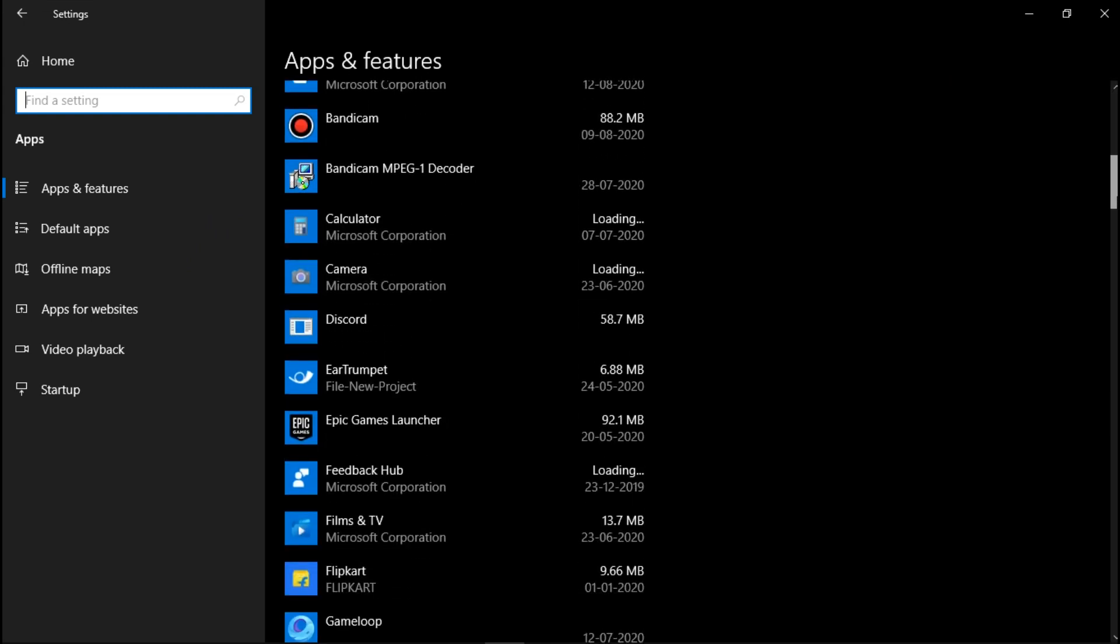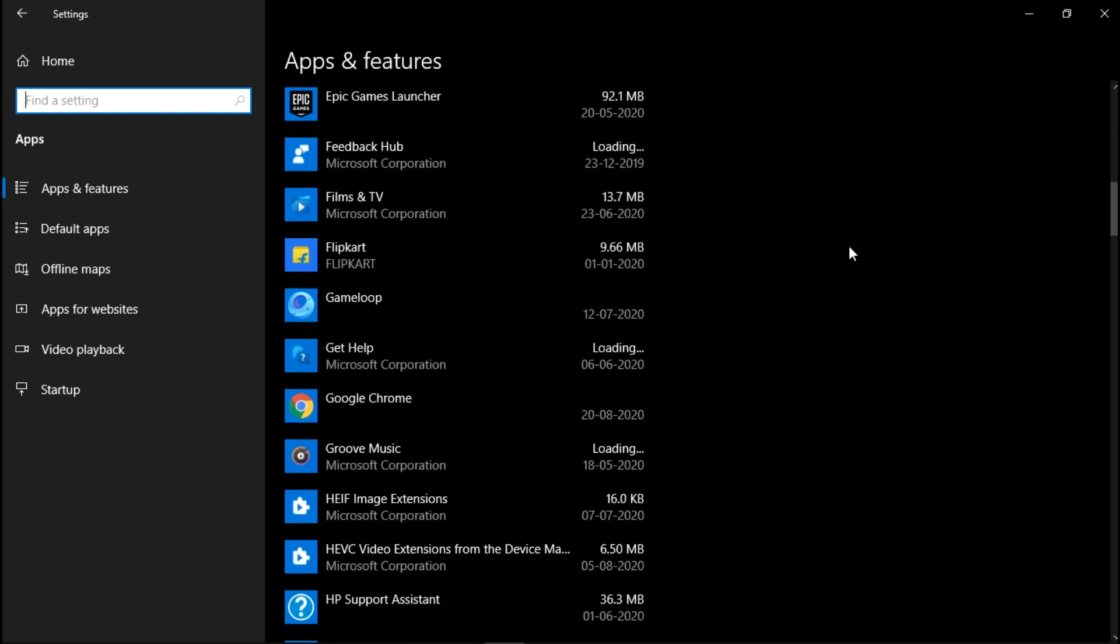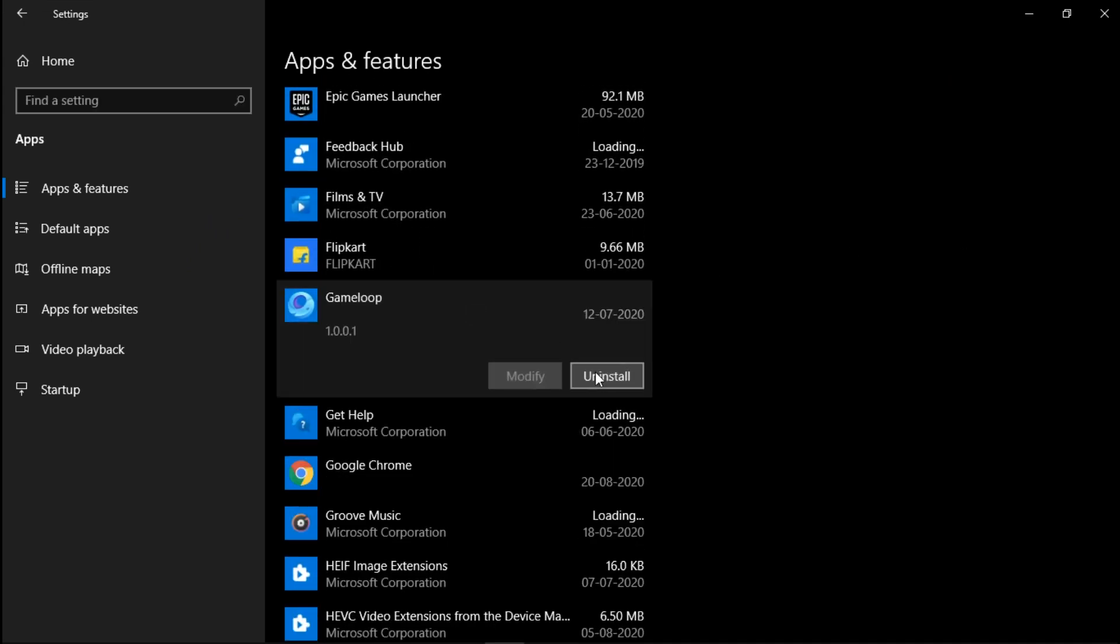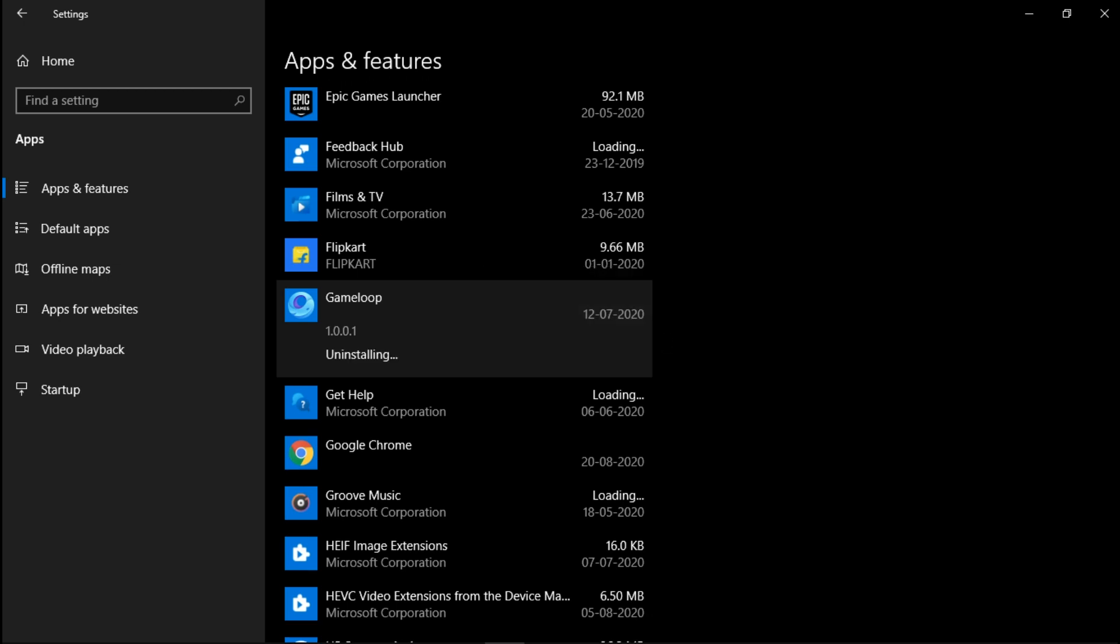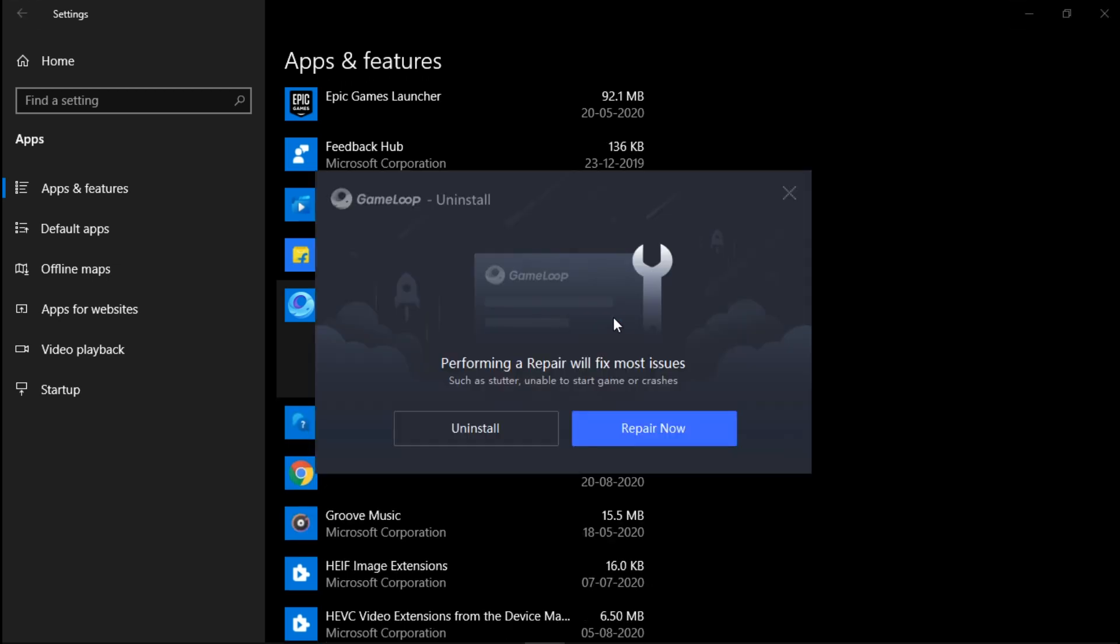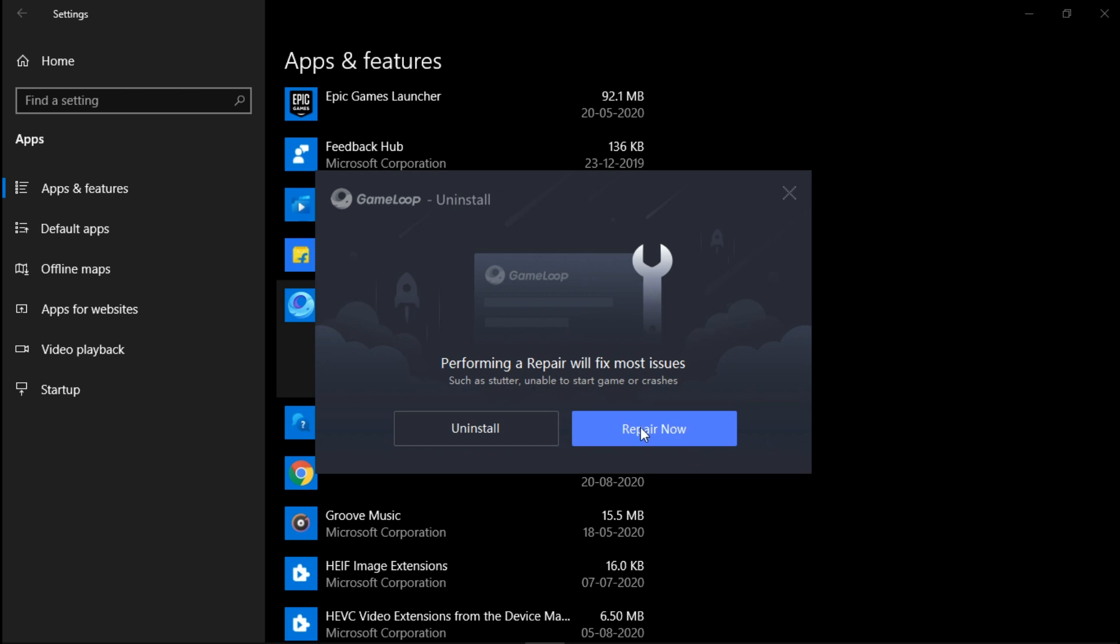Click on Uninstall Gameloop. Don't worry, we are not actually uninstalling Gameloop. Click on the Repair Now option. Wait for the repair process to complete. You will see its progress.